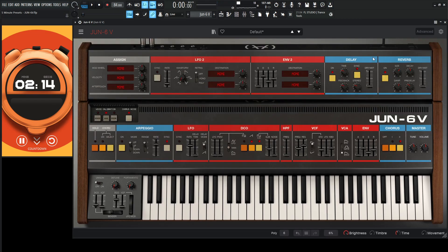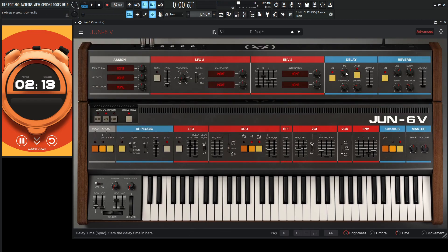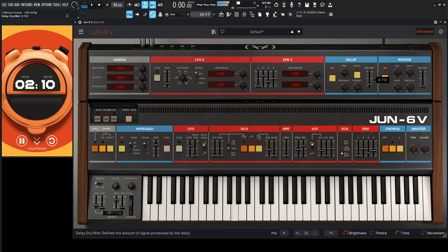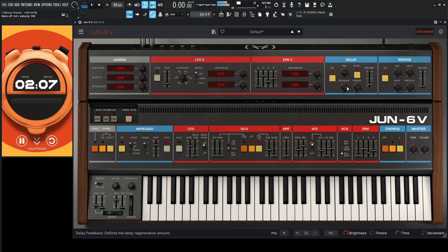Okay, so in the advanced section, let's add a delay here. So let's go for the time. Instead of one eighth, let's go one sixteenth. Let's maybe make it stereo.